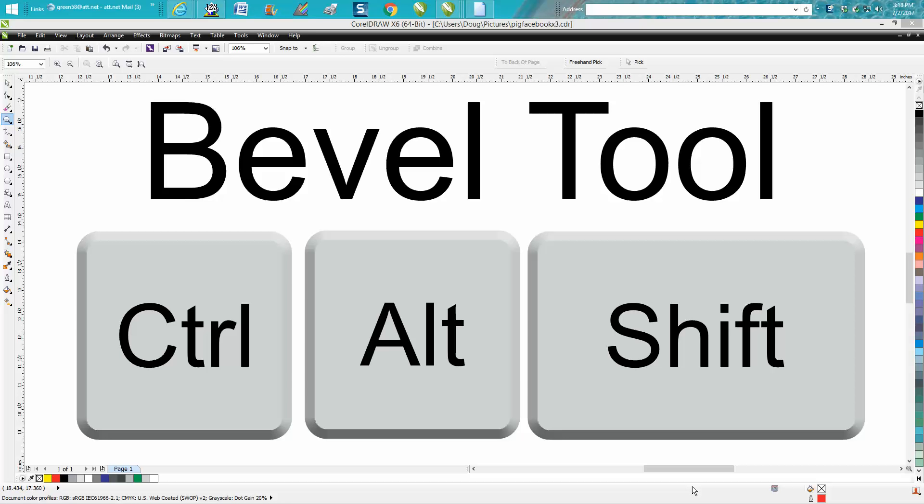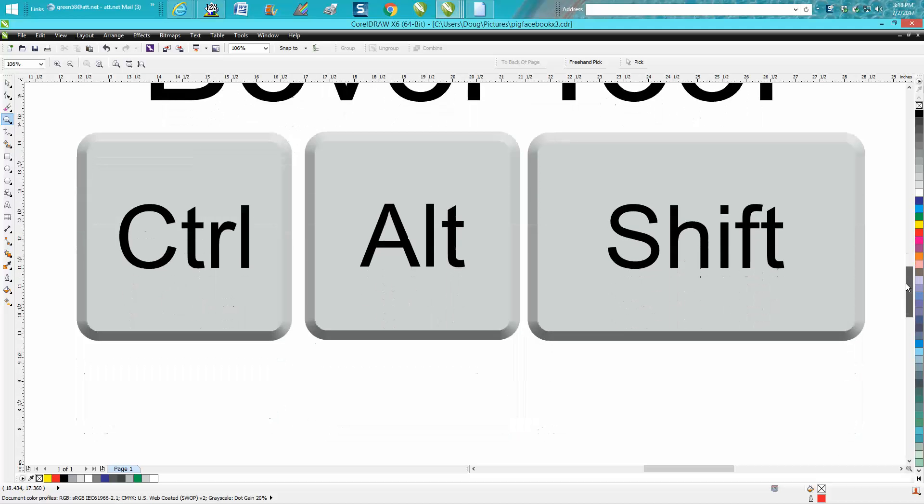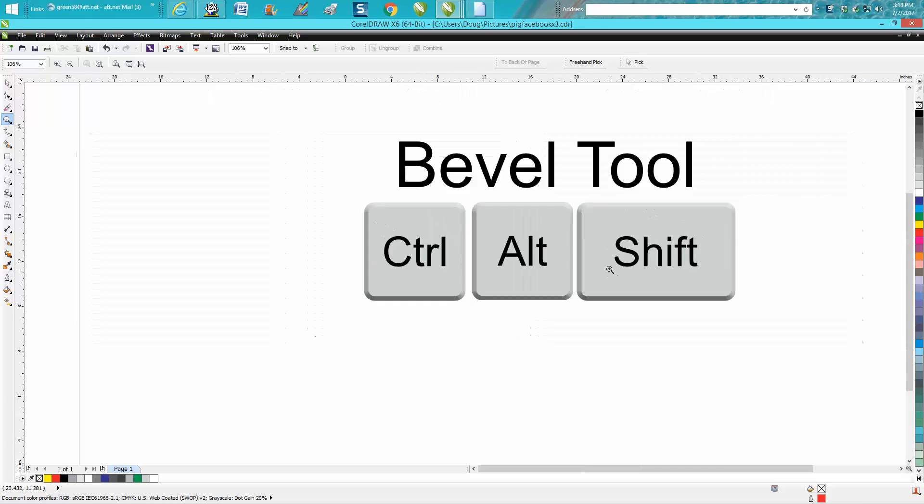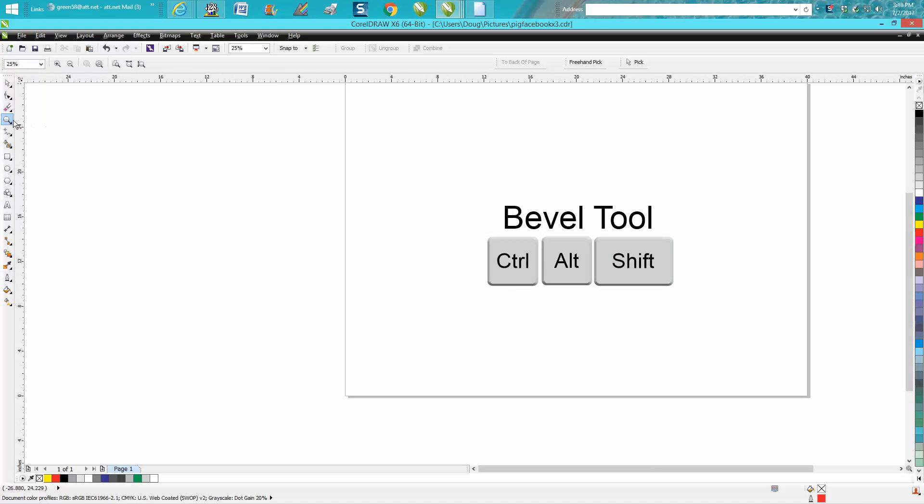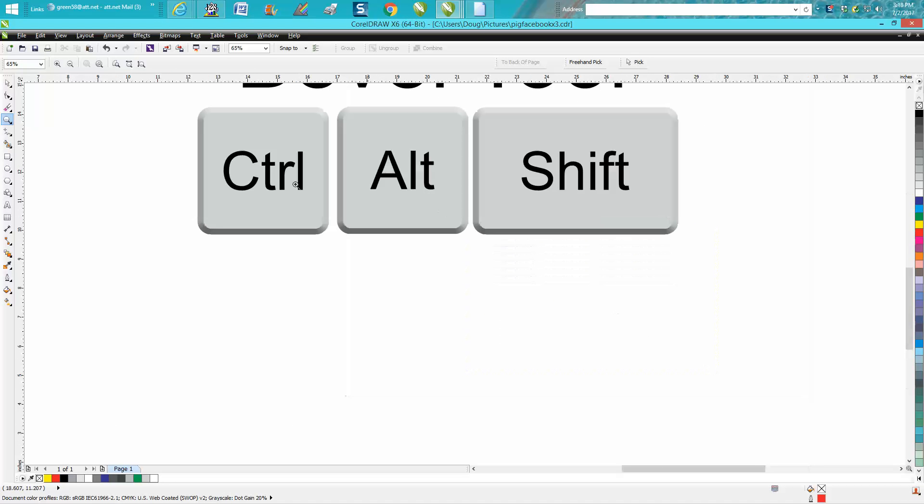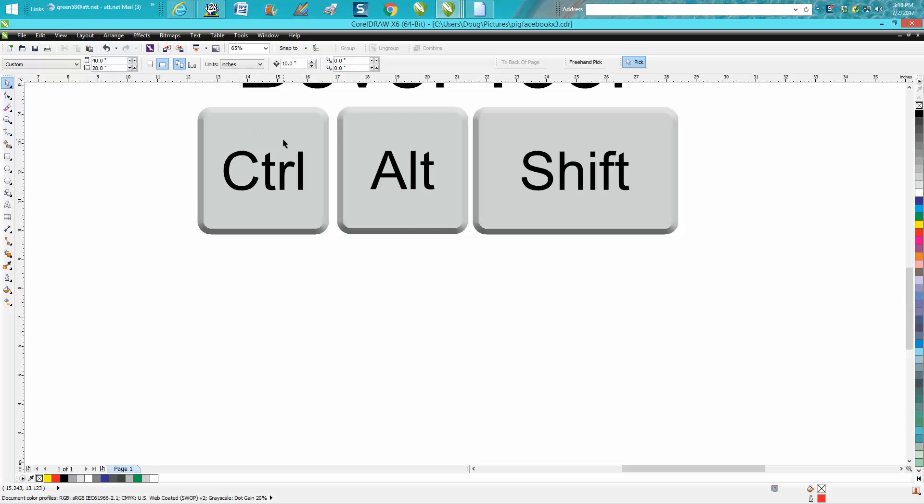Hi, it's me again with Corel Draw tips and tricks. This video is going to be about the bevel tool. Just about an hour ago I made a video with these buttons for control, alt, and shift keys, and somebody's already asked me how I made those buttons. Well, this is very easily done.